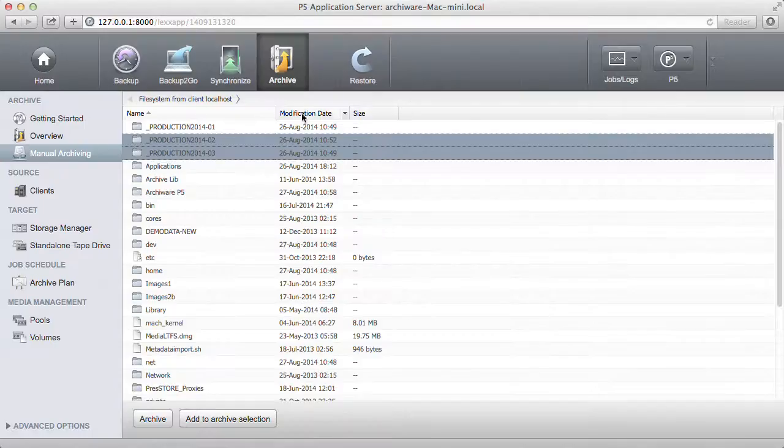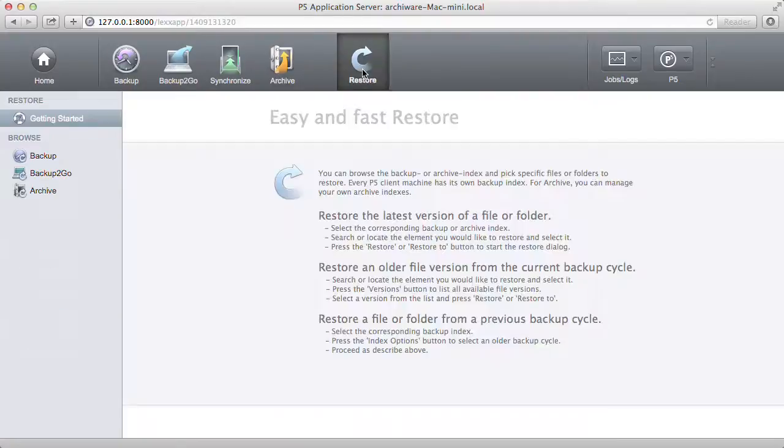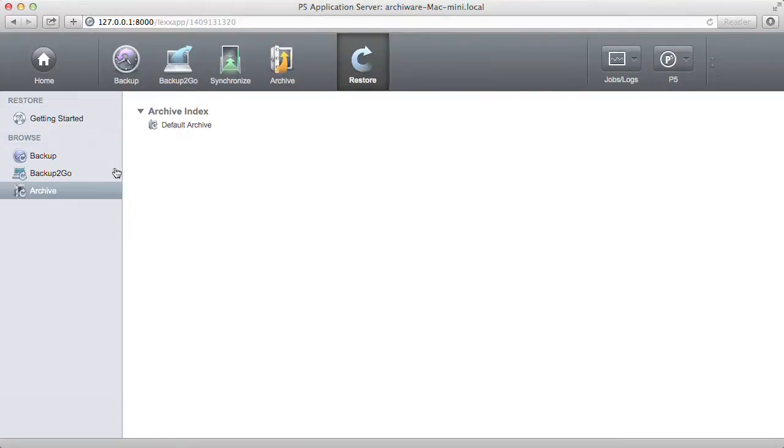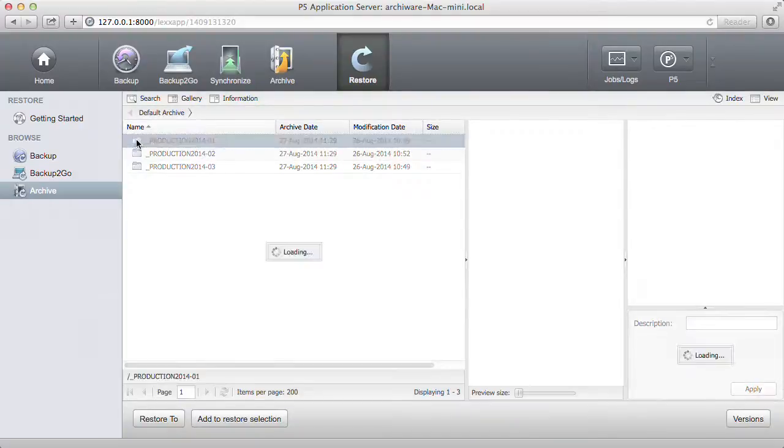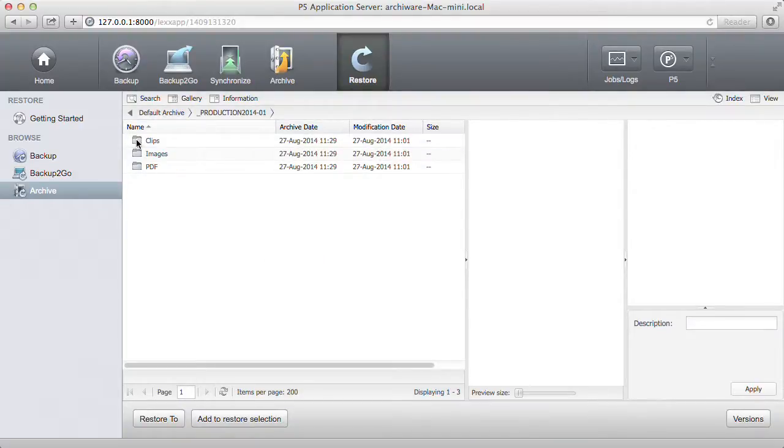To see your files in the archive, go to Restore. This shows you the archive catalog. Here you have thumbnails of images that can also be resized.